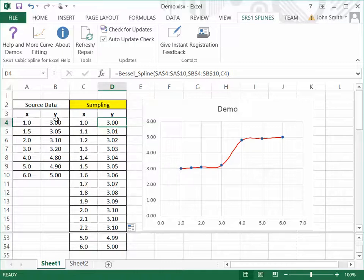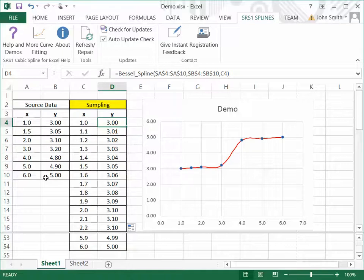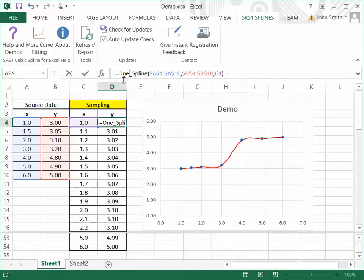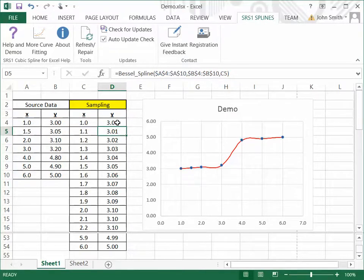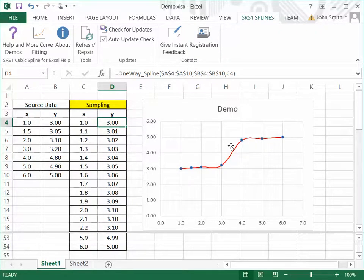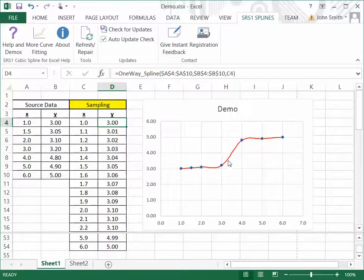And so, in this case, the data set is monotonic. So, if I change over to a one-way spline, and I'll hit enter. And before, now, I haven't copied all the values down yet. I'll do that now and then you can take a look at the curve to see how it changes as I go from the Bessel spline to the one-way spline. I'll do that right now.